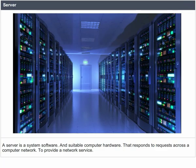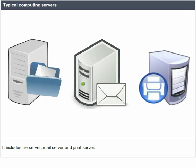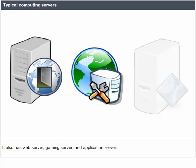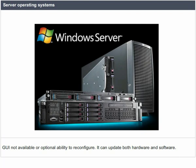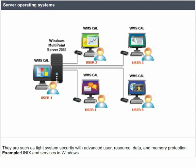A server is a system comprising software and suitable computer hardware that responds to requests across a computer network to provide a network service. Typical computing servers include database servers, file servers, mail servers, print servers, web servers, gaming servers, and application servers. Server operating systems typically offer optional or no GUI, ability to configure and update both hardware and software, advanced backup facilities for critical data, flexible networking and automation capabilities, and advanced system security with user, resource, data, and memory protection. Examples include Unix and Windows Server.